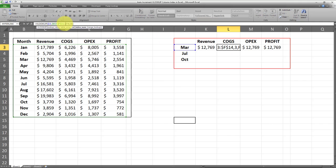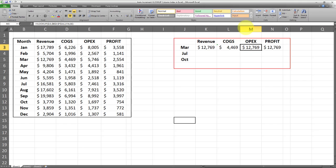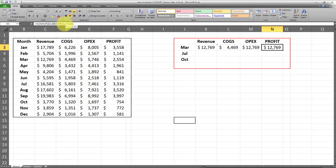One method to resolve this is to manually change the column index to three, four, five, and so on. But this could be a real pain, especially if you have a lot of columns, and manually updating all these column indexes could end up being very time consuming. Here's how you can easily auto increment the VLOOKUP column indexes without needing to manually go into each formula.